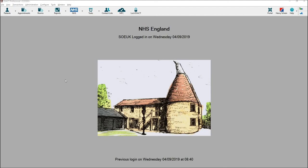Hi, my name is India from the New Customer Support team and in this video we're going to look at how to access the Software of Excellence portal. In order to access the portal from Xact, click on the Portal button and it will automatically load the portal up and log you in.